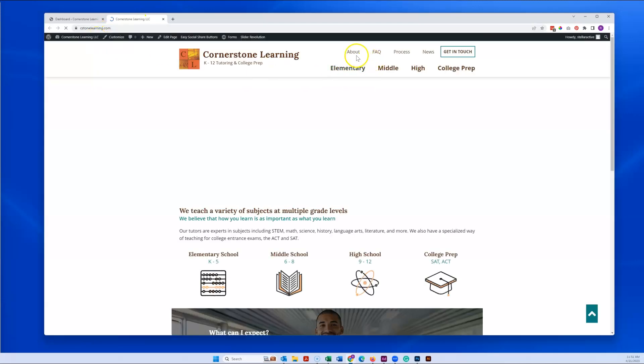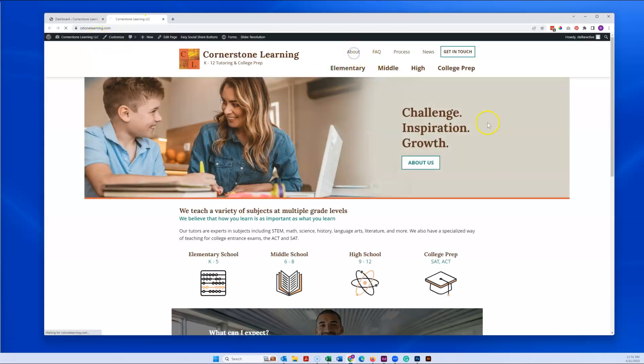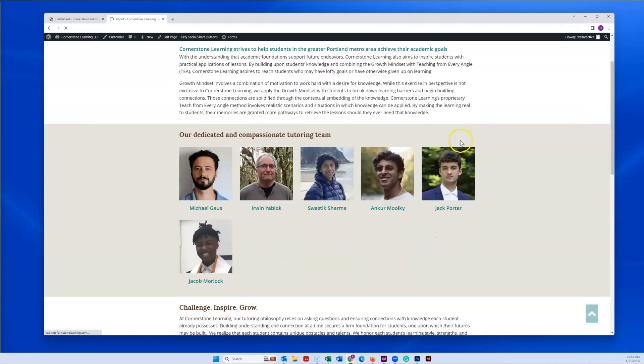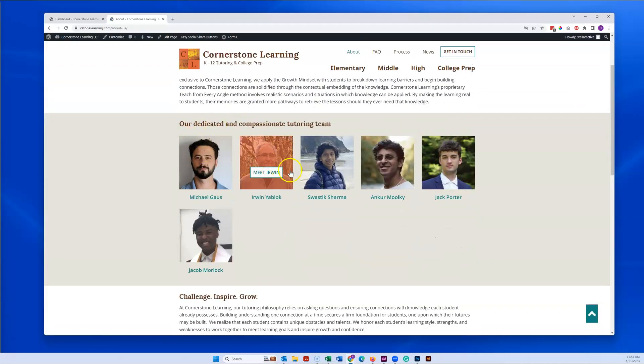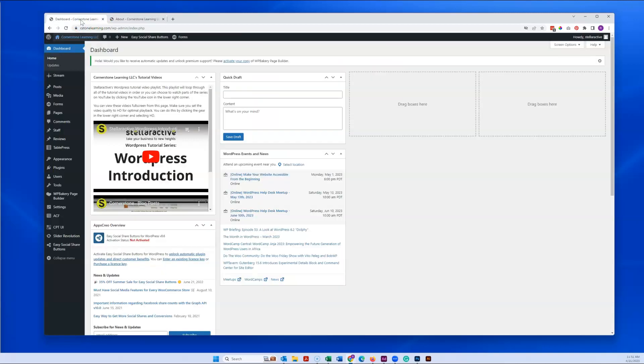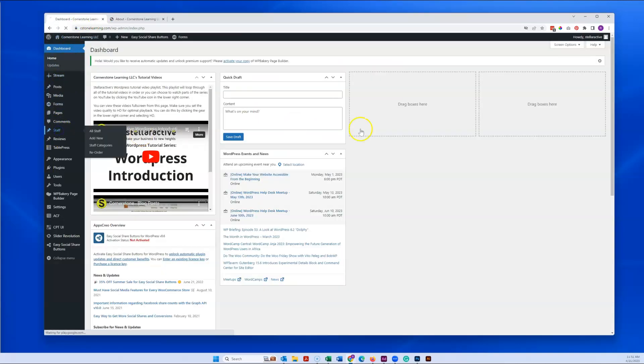So right here on the About page, all of these guys and the pop-ups are controlled from this staff menu item.